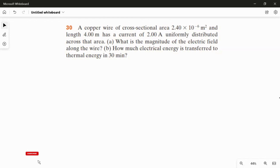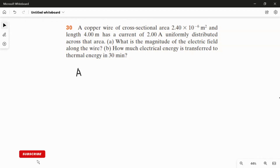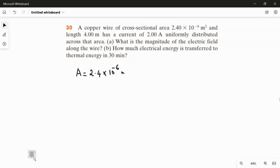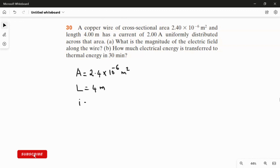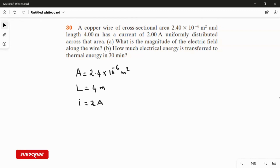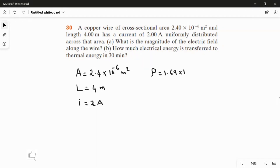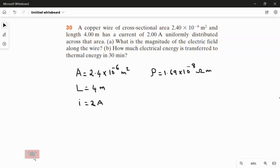I am going to write the given values first and then solve one by one. The cross-sectional area of the copper wire is 2.4 × 10⁻⁶ m², the length of the wire is 4 meters, and the current in the wire is 2 ampere. We also need the electrical resistivity of copper, which is 1.69 × 10⁻⁸ ohm·meter.